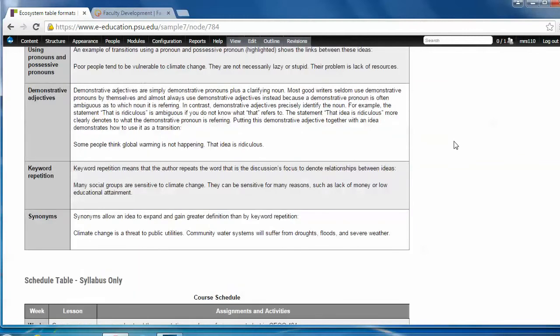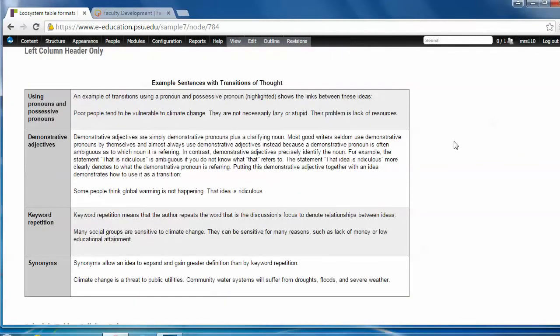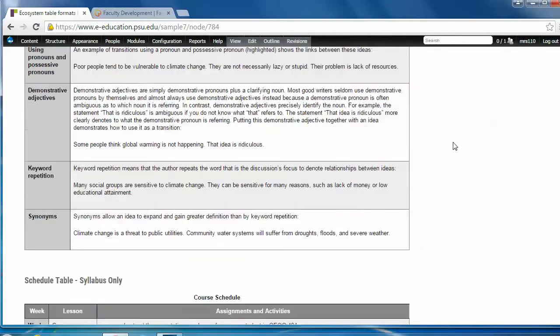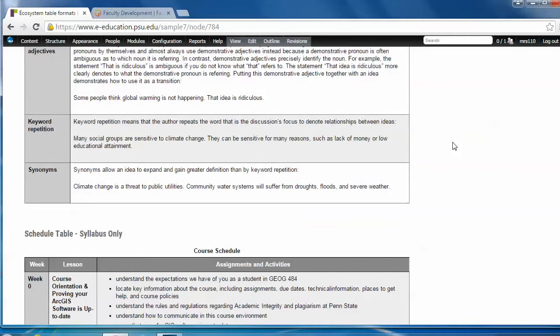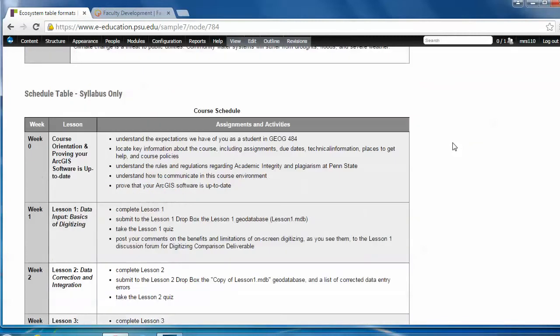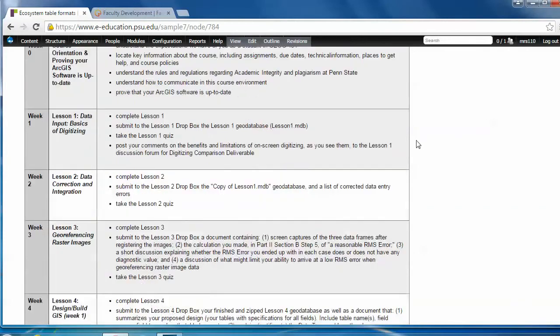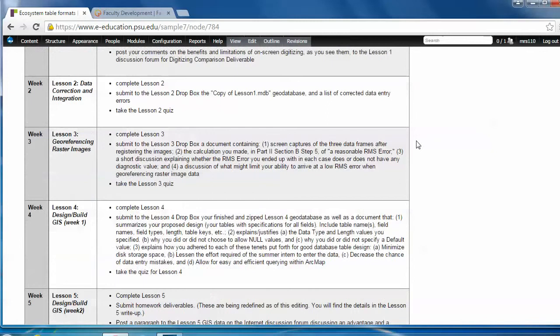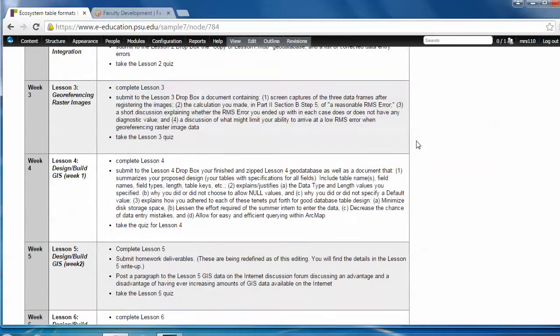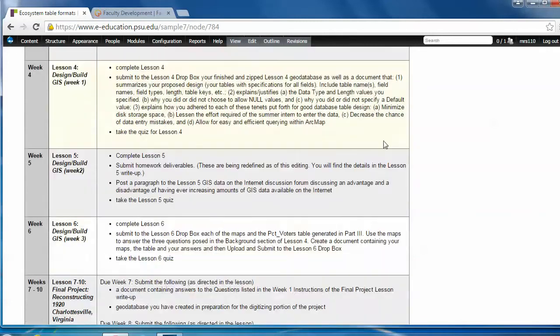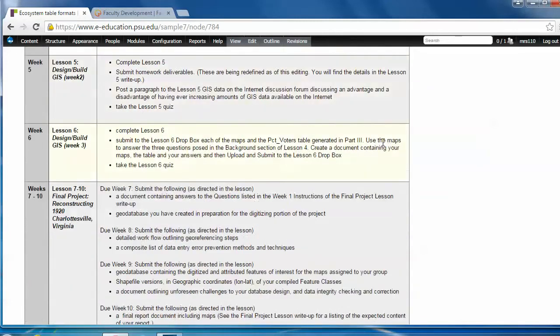Alright, before we move on, I want to show you that there's a fourth table we haven't mentioned. That's the schedule table and it's for use only in the syllabus of your course. So it's not a choice within that templates list that we looked at. As you can see, this table lays out a whole course schedule in a comprehensive format. So work with your learning designer to effectively utilize this table in your own syllabus.